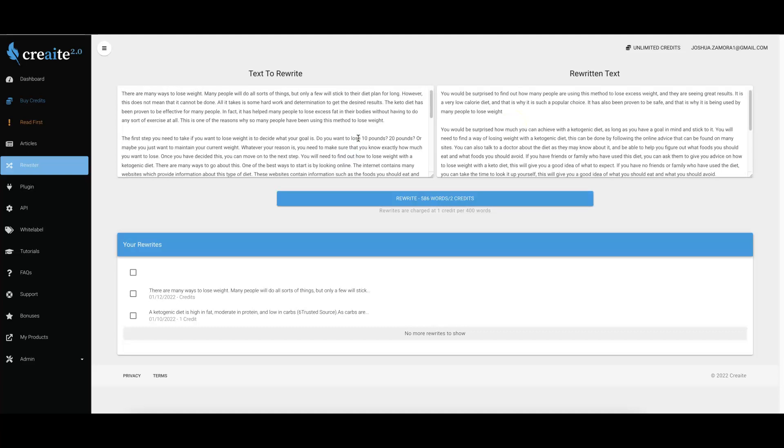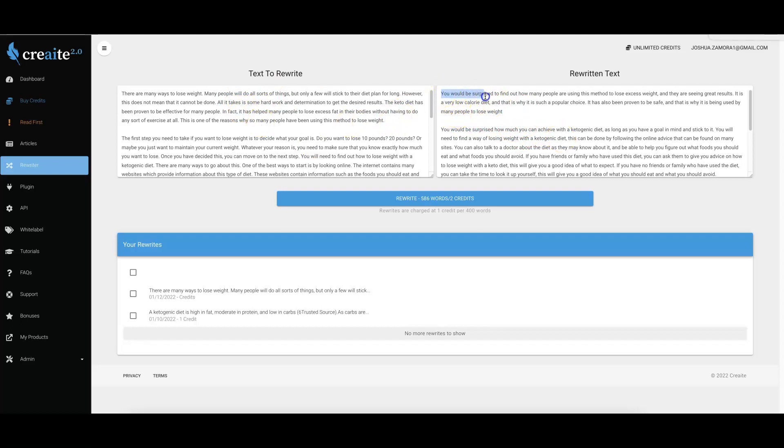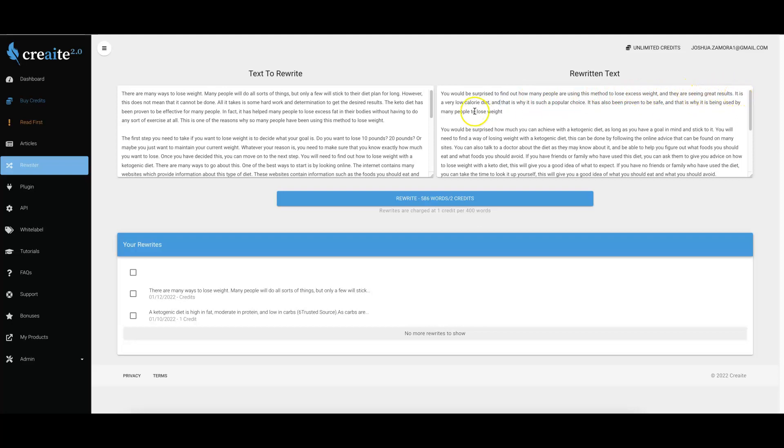Just like that, within a matter of seconds, Create took this piece of content all about using keto to lose weight and turned it into a completely new version of this content that is still perfectly readable but completely new and unique. They're both extremely high quality. If you want, we can read this portion here: 'You would be surprised to find out how many people are using this medicine method to lose excess weight and they are seeing great results. It is a very low calorie diet and that is why it is such a popular choice. It has also been proven to be safe and that is why it is being used by many people to lose weight.'